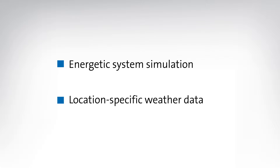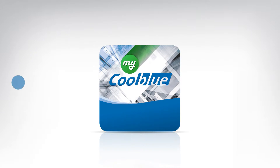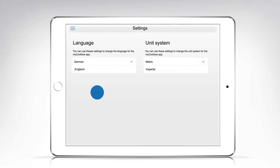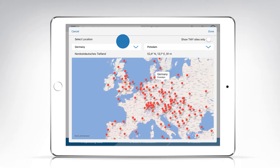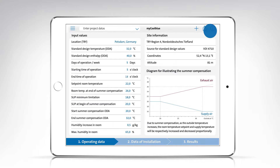You can now perform these calculations using the free app MyCoolBlue. Start the app, then use the menu to select your preferred language and units of measurement. Next, set the climate zone to match the building's future location. Select the climate zone from the drop-down menu or by tapping a pin on the map, then confirm your selection by tapping Done at the top right.